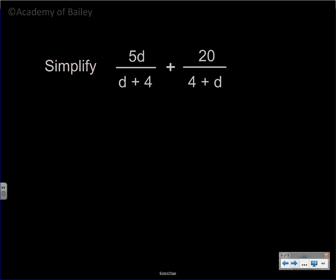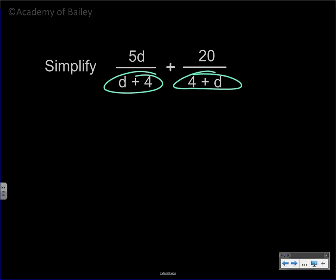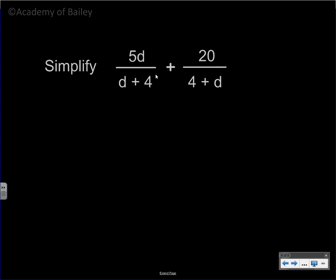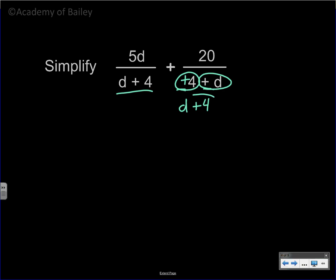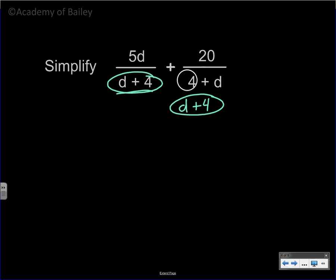Moving to the next one: look at the denominators — d plus four and four plus d. Because we have addition, we can change the order of four plus d to d plus four. Now we have common denominators: d plus four.